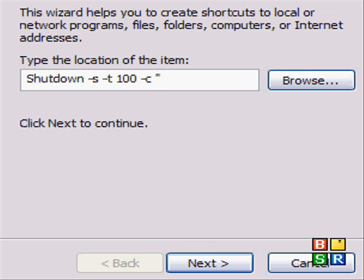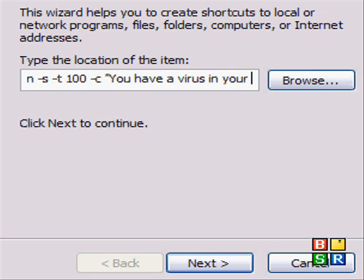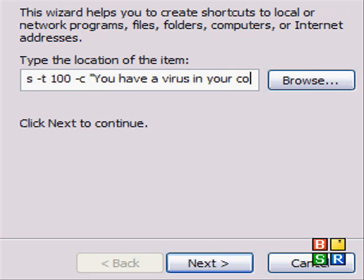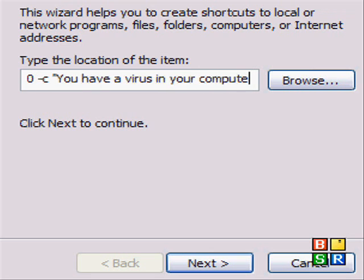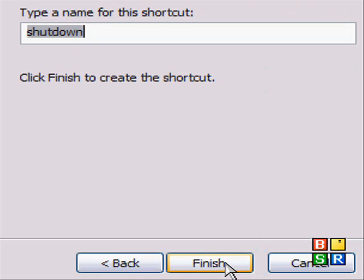then the little quote symbol, and then type in your message. I've just put in, you have a virus in your computer. Once you've got that, put the other quote marks in.